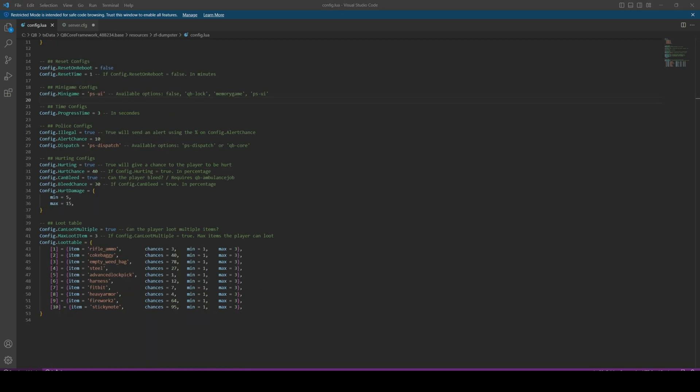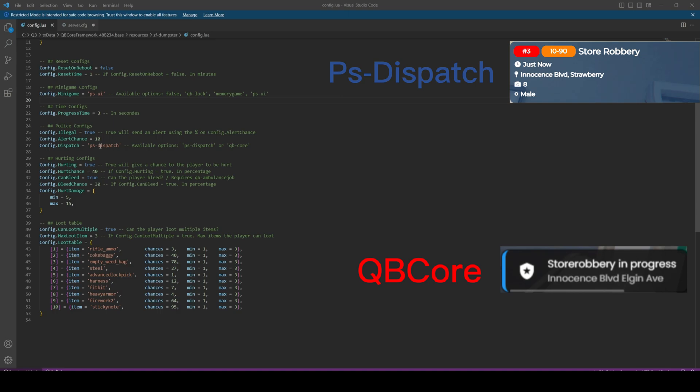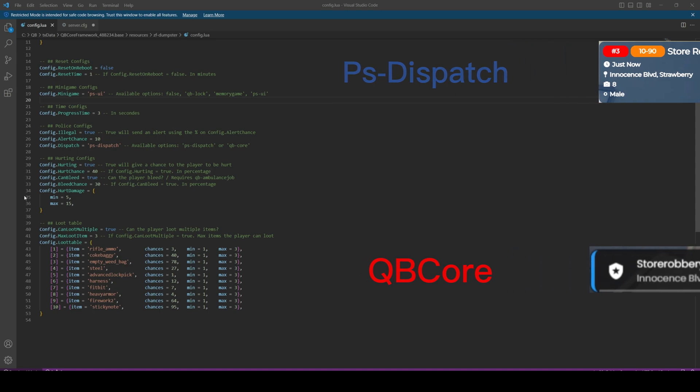Depending on what items you set for rewards or how you want your server to be, you can choose to make dumpster diving illegal and possibly have the police alerted when players are doing the action. You can set the chances of them being alerted below that, and you can change the dispatch to whichever one you use if it's supported. You have PS dispatch and the default cubic core options.